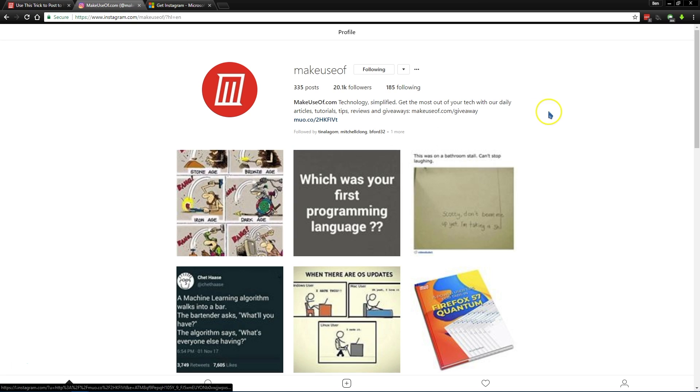So the first thing you want to do is go to Instagram's website, just Instagram.com, and then go ahead and log in if you haven't done so already.